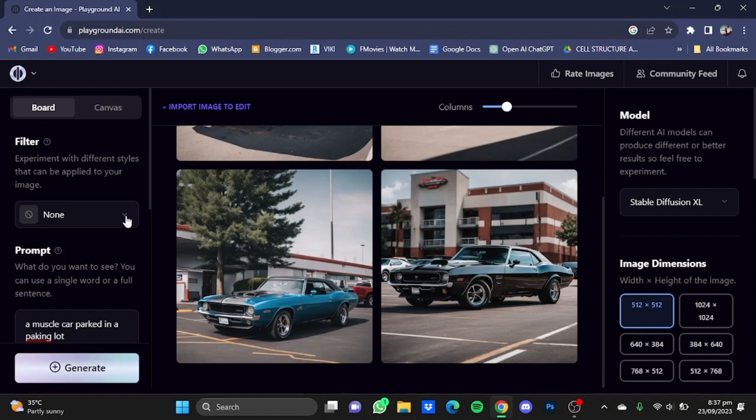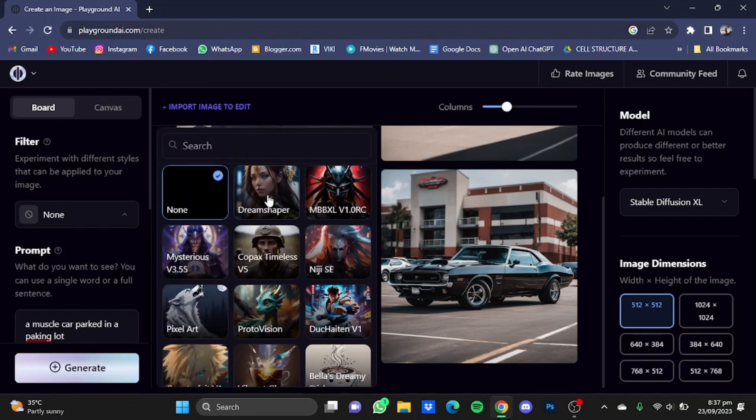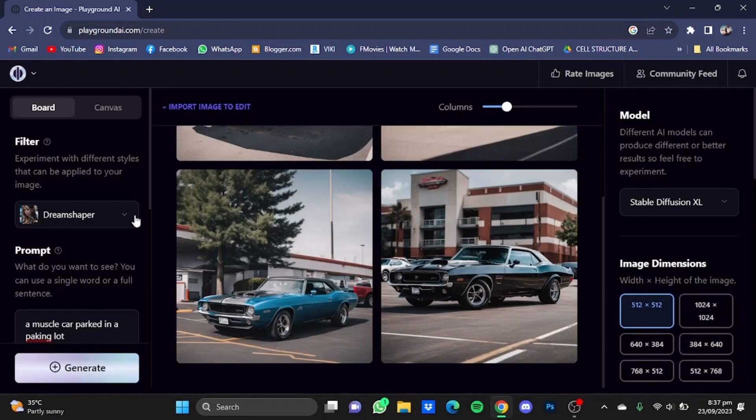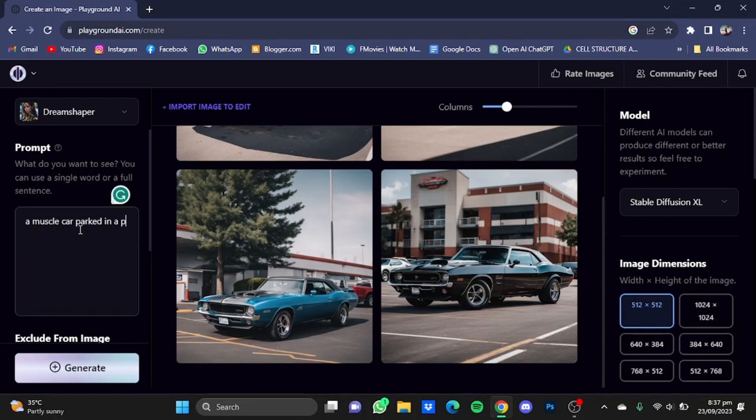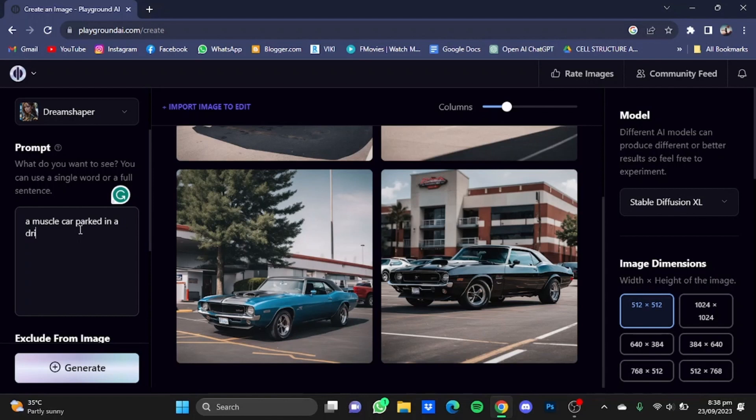Now after that, select that filter again and change the prompt according to your needs and desires. For example, I want this car parked in a driveway of a house. And just click on Generate.